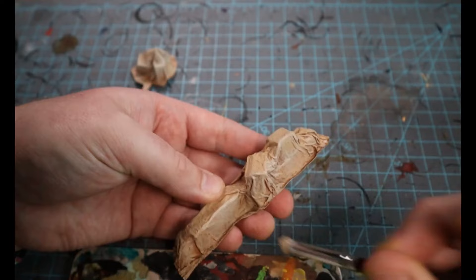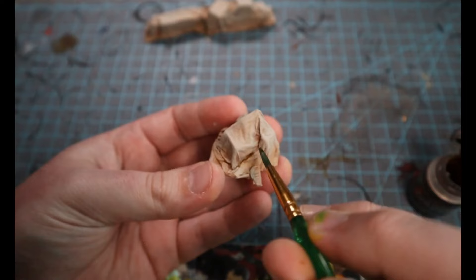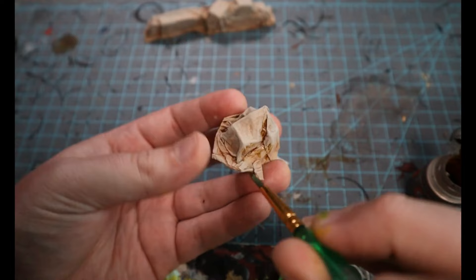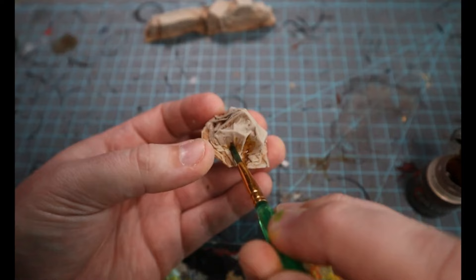Next here, I went ahead and took some Skeleton Horde contrast paint by Games Workshop. And I noticed that a few of the wrinkles weren't really well defined. It wasn't that the dry brush was too hard. It's just that the shadows from the brown base coat weren't deep enough.